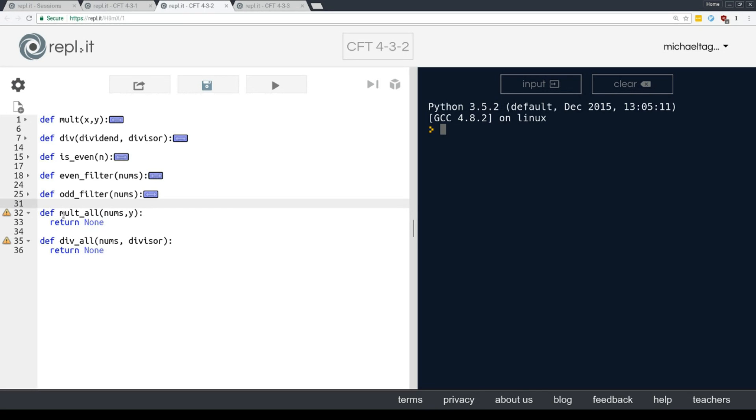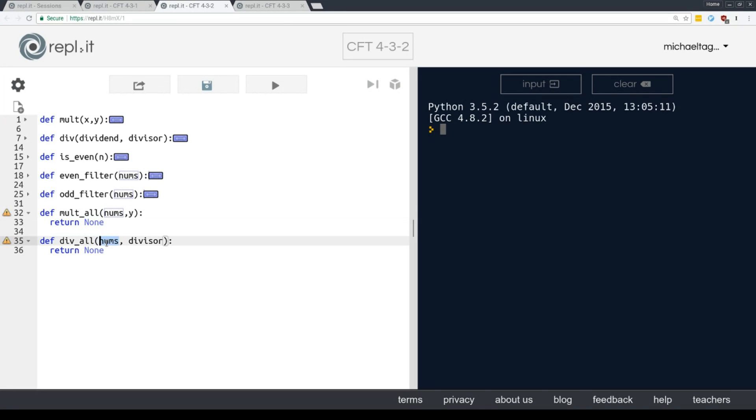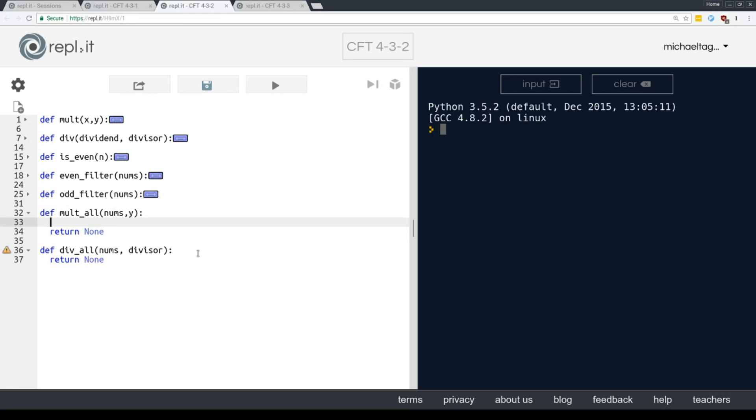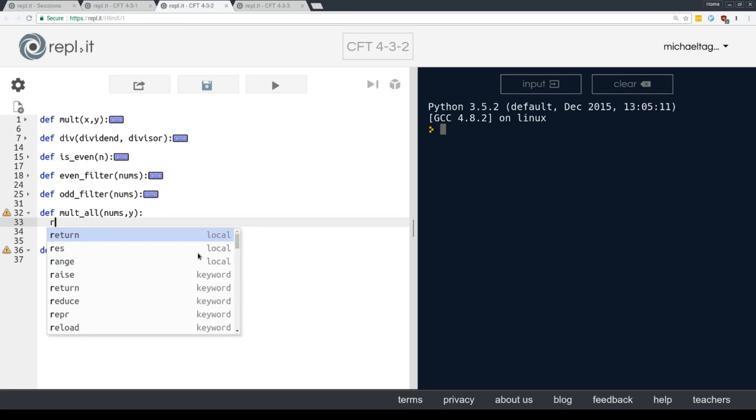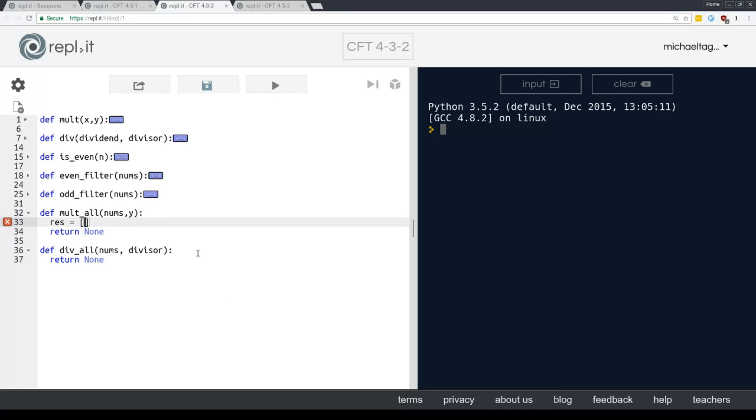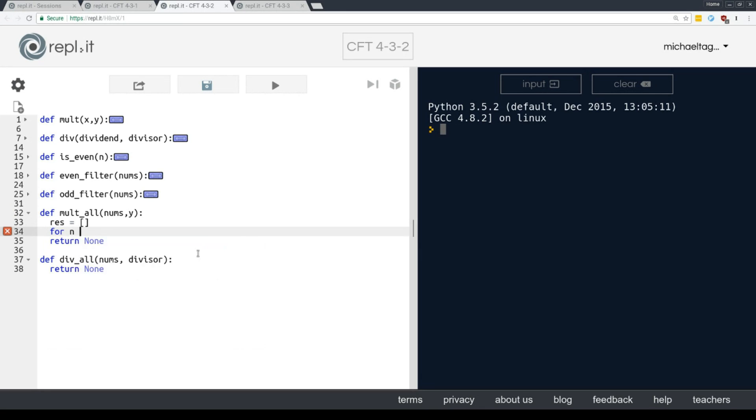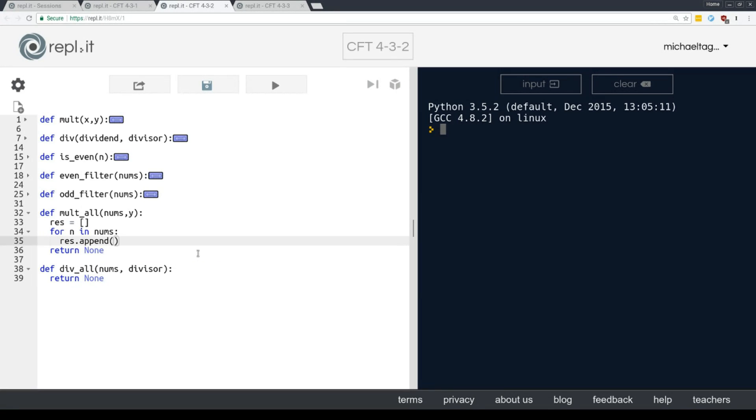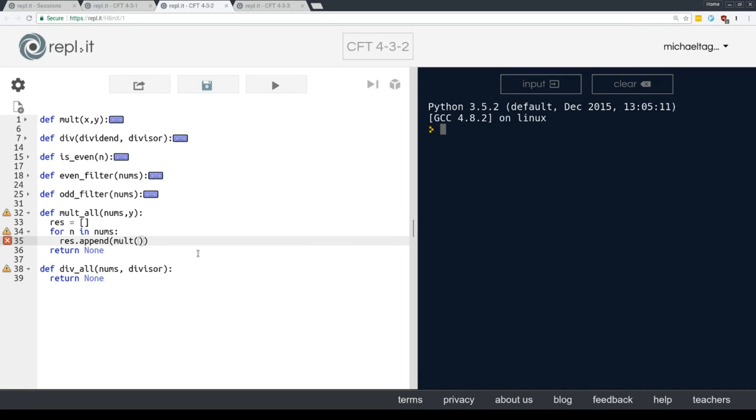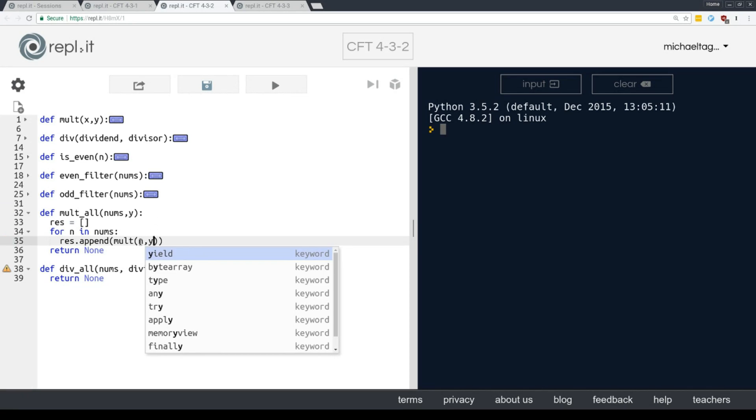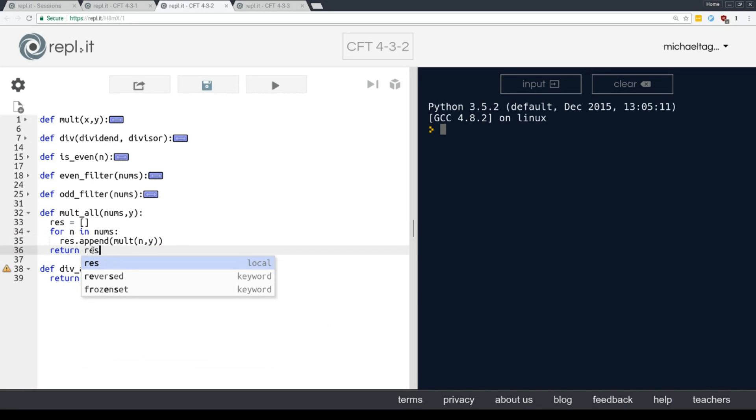And you see that mult all takes two arguments, nums, which will be a list of integers and y, which will be the number to multiply all those integers by. And similarly, div all takes nums and divisor, which will be the number to divide all those numbers by. Okay. Okay. So we're going to basically repeat the same pattern. We're going to say res equals and then the empty list and then for n nums, res dot append. What are we appending? Well, we're appending mult and then n and y, right? n times y. And of course we return res.